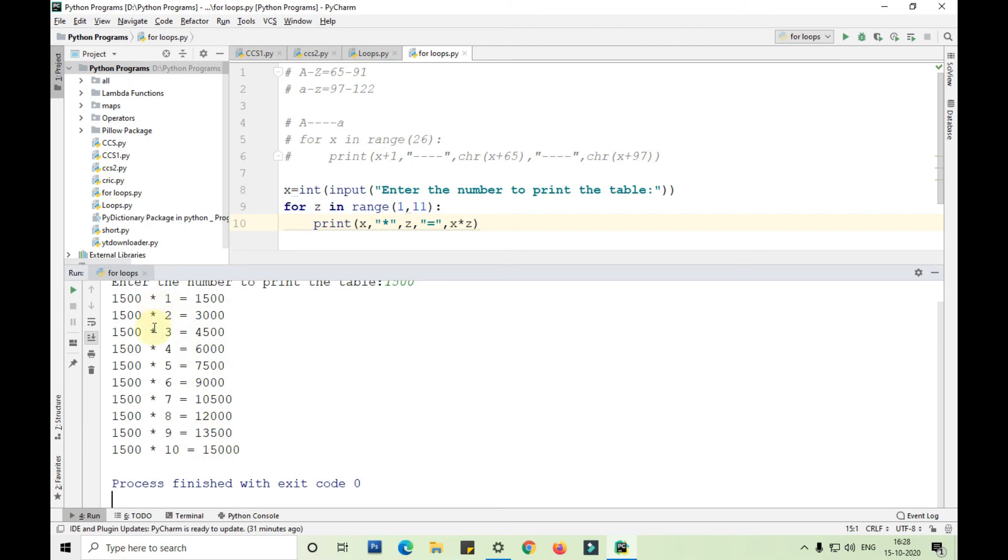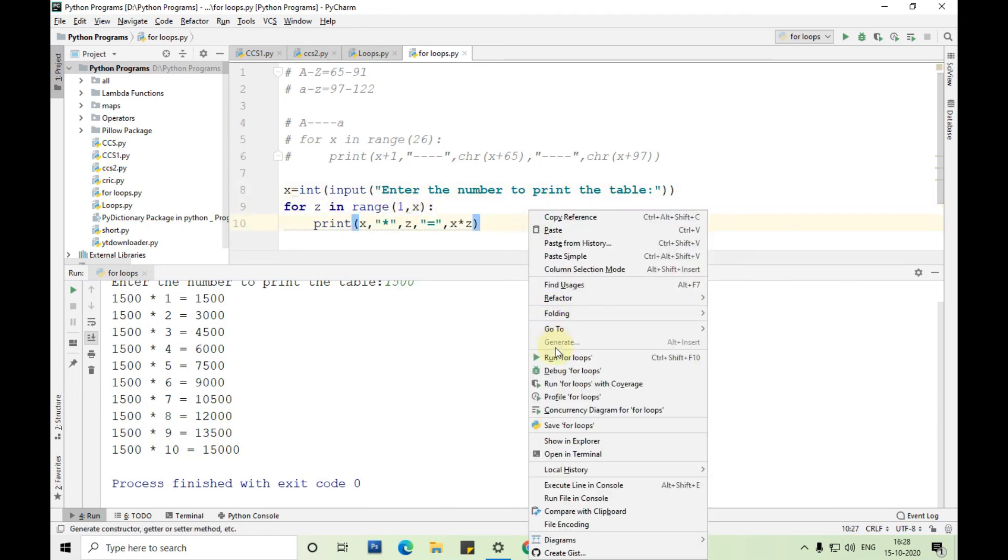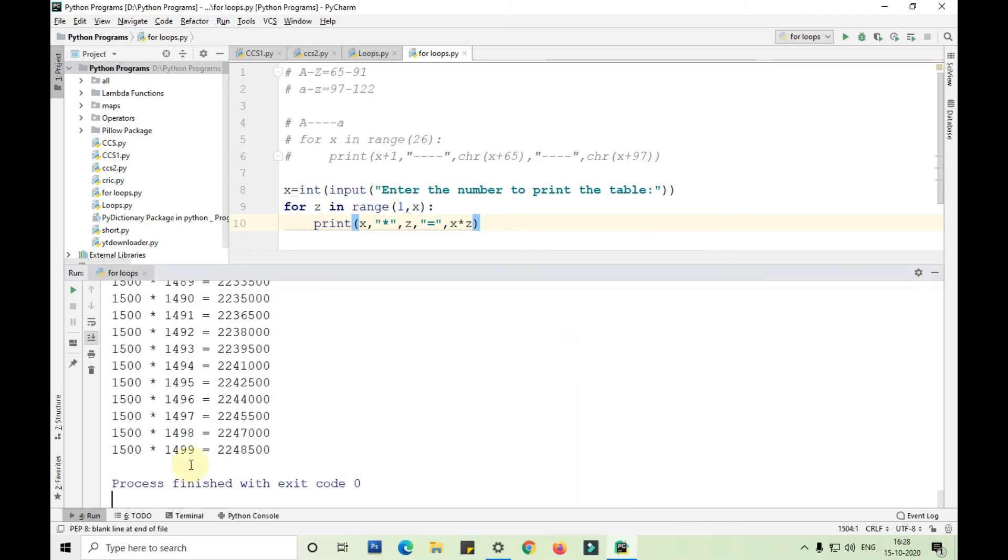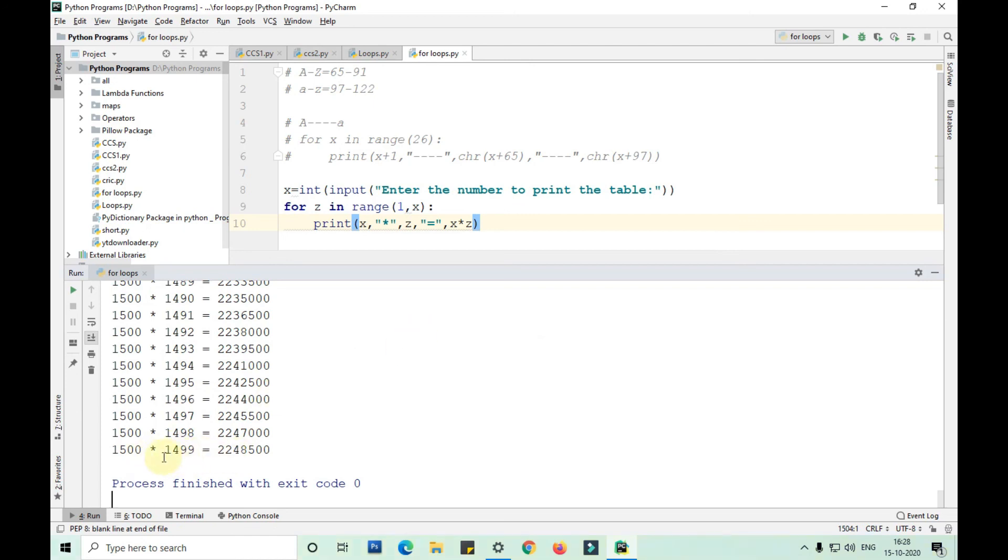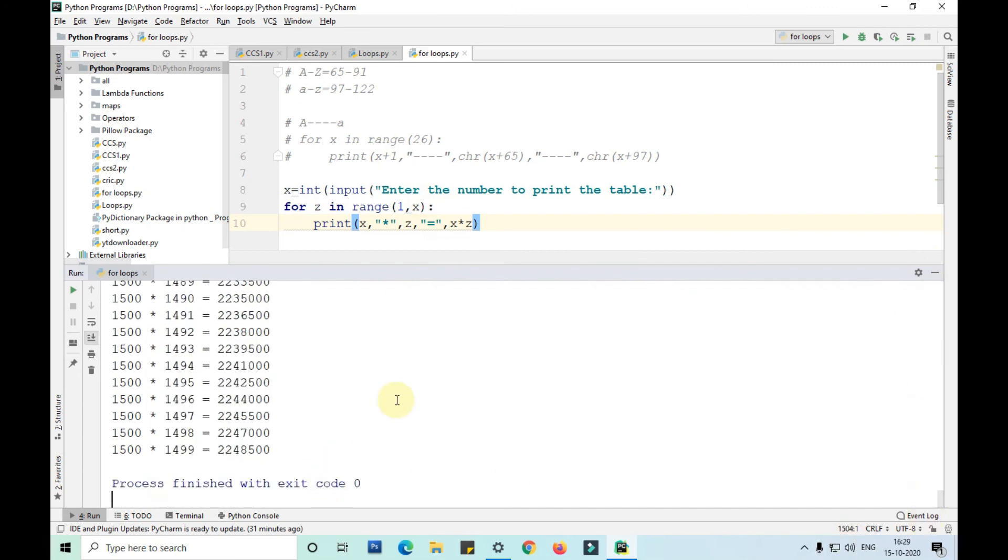Similarly you can take the table of 1500. If I pass this value as x and run this program, you can see it is going up to 1499. I have not given the end point, I have given the end point the same as the input, so it is going up to 1499 and stopping.